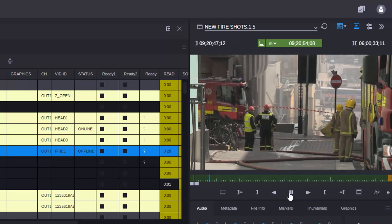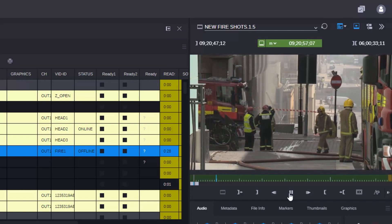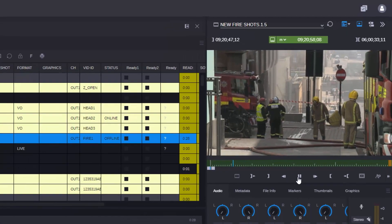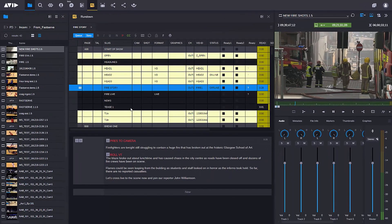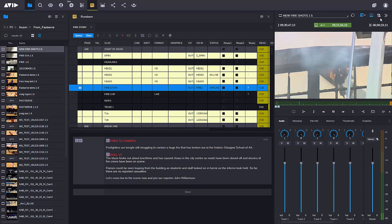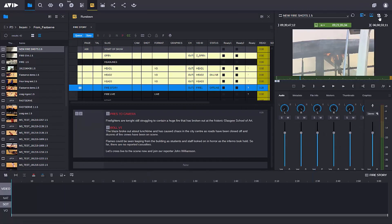I could be logging with this clip coming in, but in this case what I'm actually going to do is edit a sequence. I have my story here — it's linked to a sequence in my MediaCentral production system. So let me open up the timeline view.